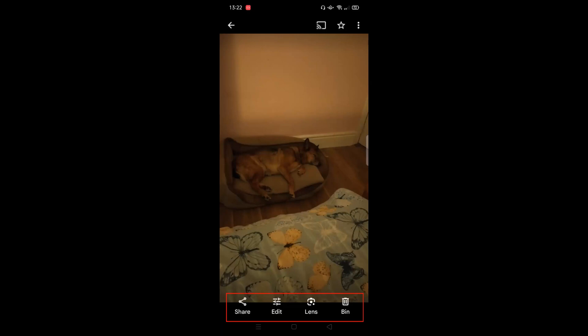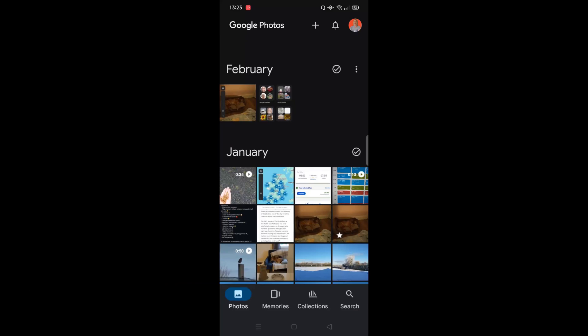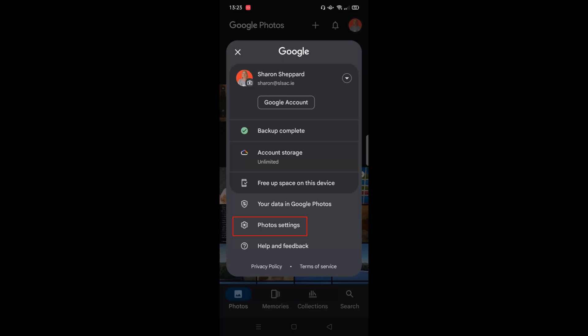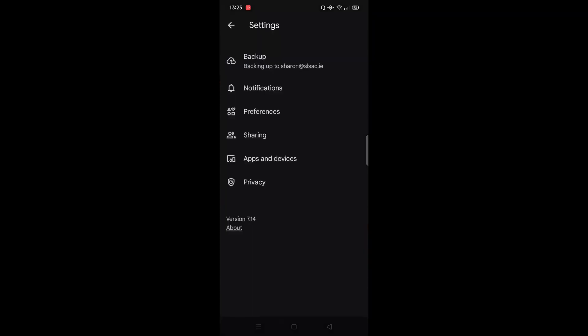The final option is the bin or trash where you can delete the photo. If you've got backup turned on, this will remove the photo from the device as well as Google Photos. You may also have a section above your photos at the top showing memories of a certain time or theme. Google Photos will automatically create these for you and you can switch them off if you don't want to see them. To do that, click on your profile picture in the top right corner, then select photo settings — this is where you access all the settings for Google Photos.